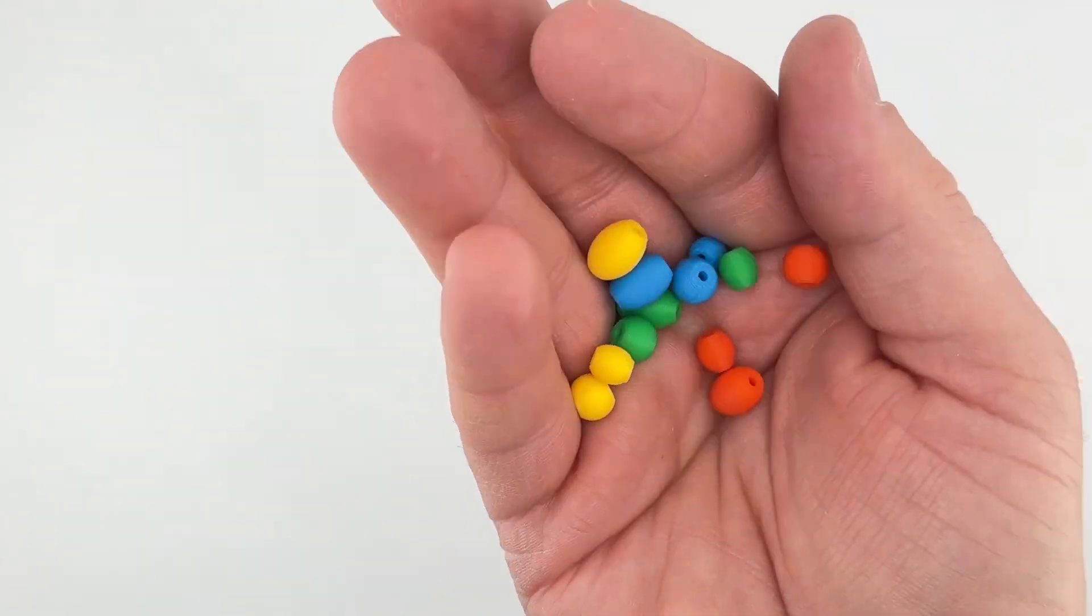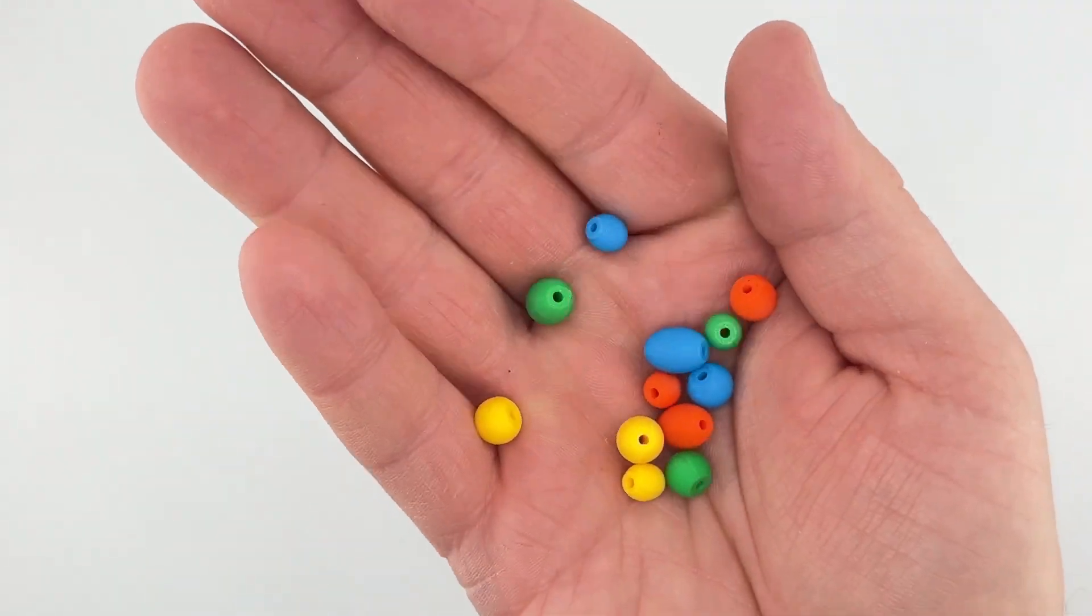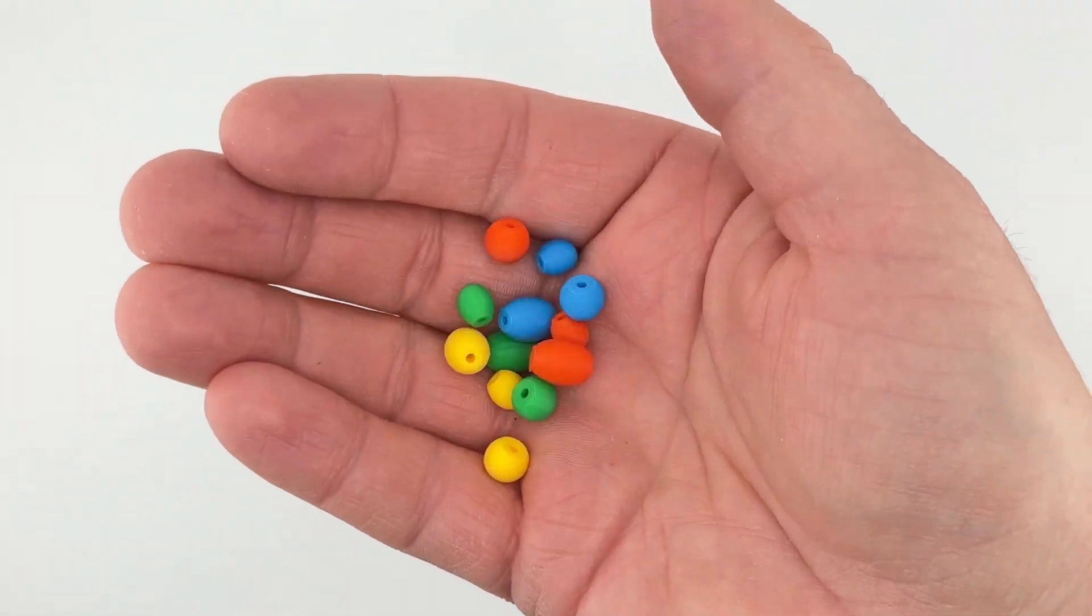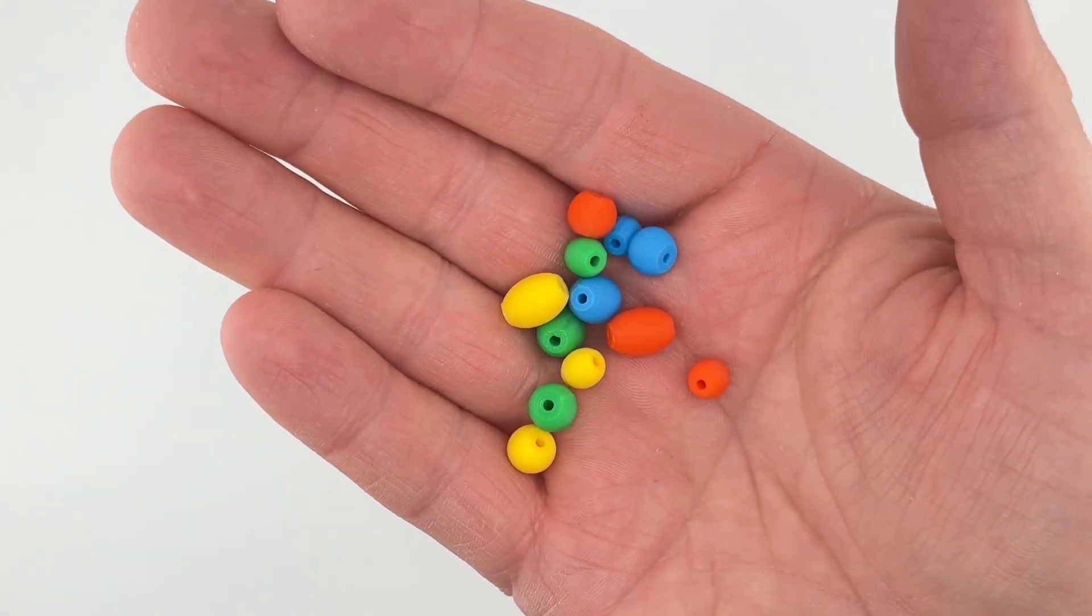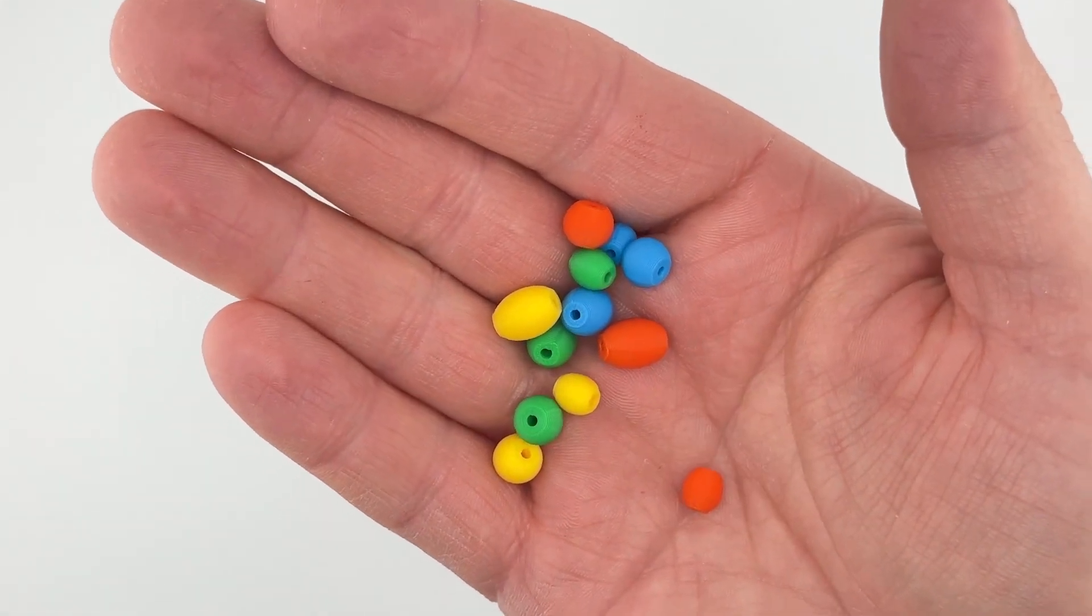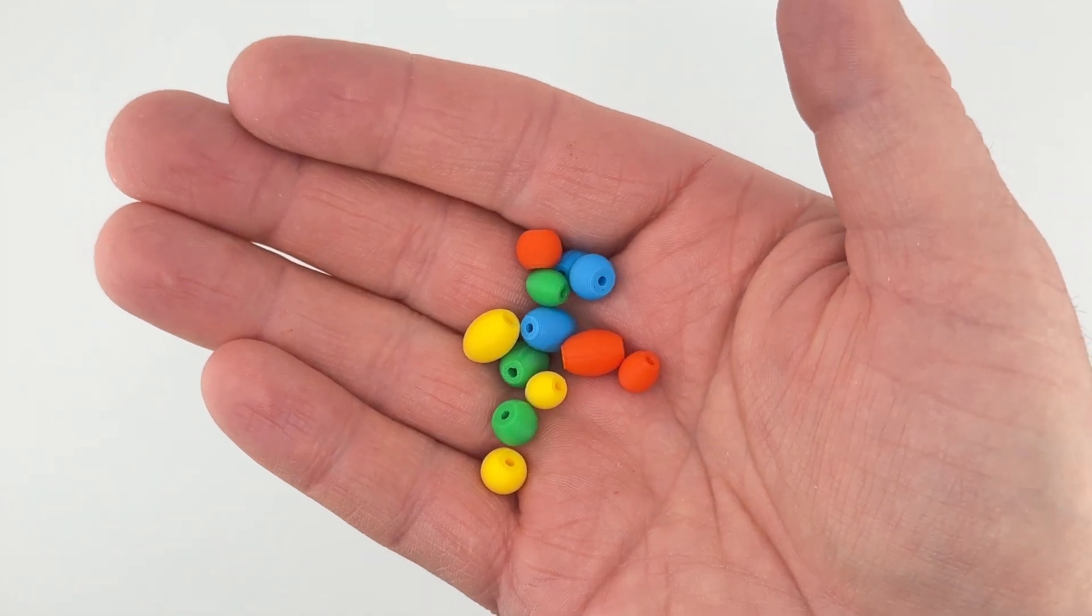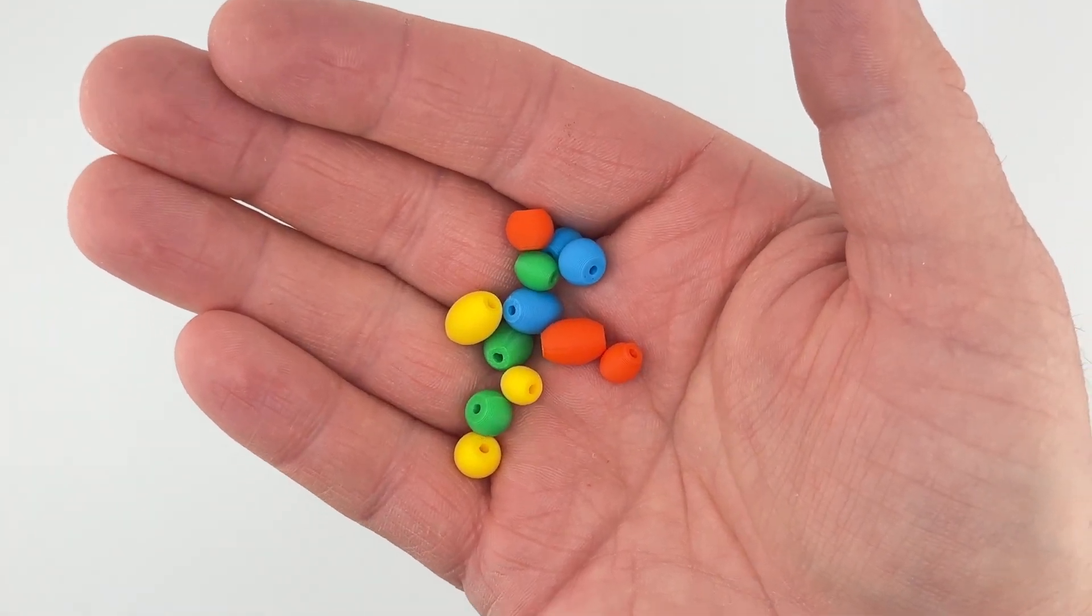Hey everyone, welcome back to another Fusion tutorial. In today's video we are going to design and 3D print these beads.